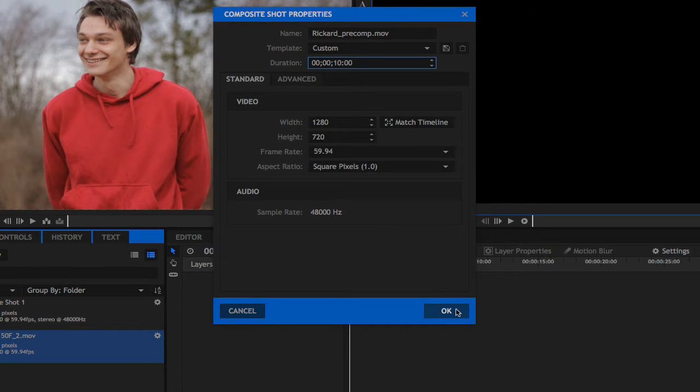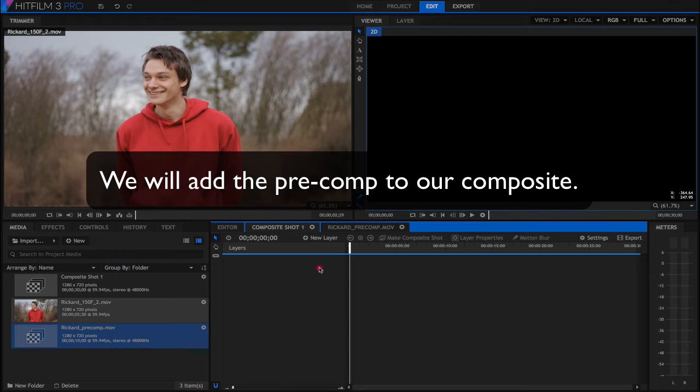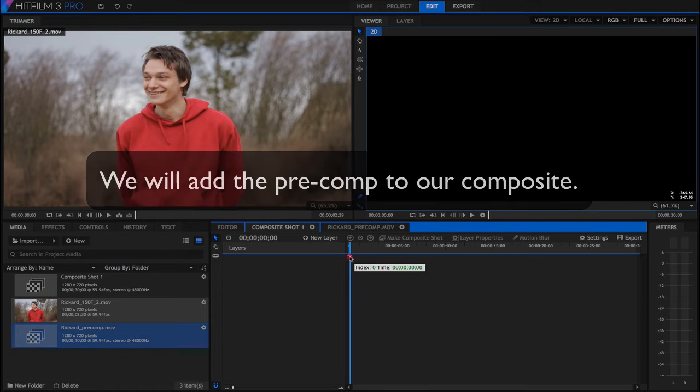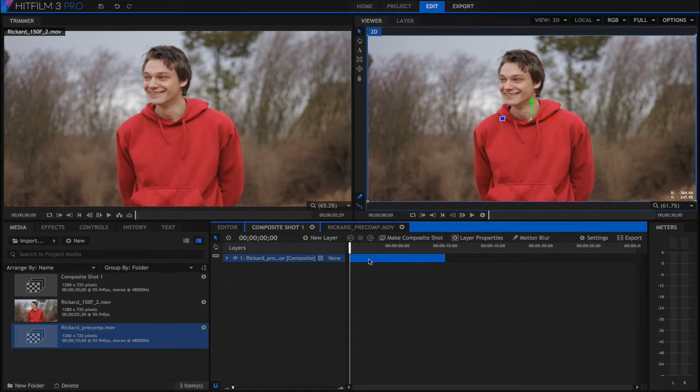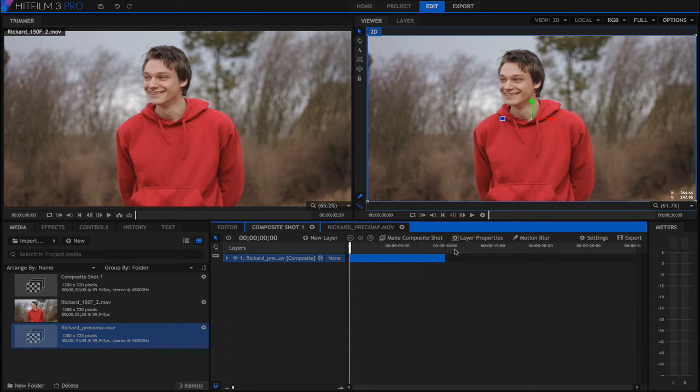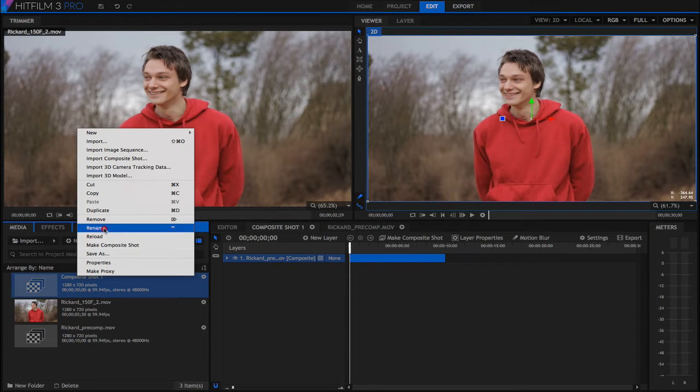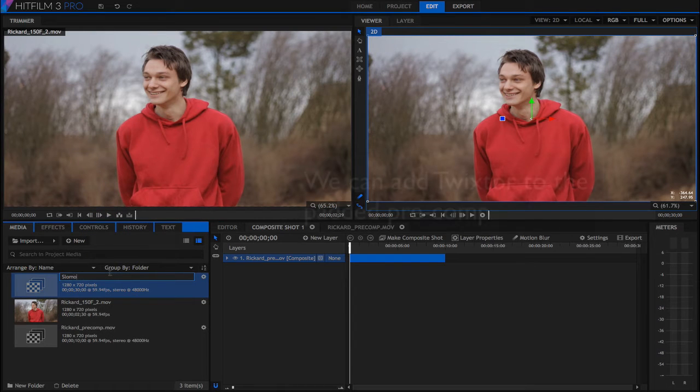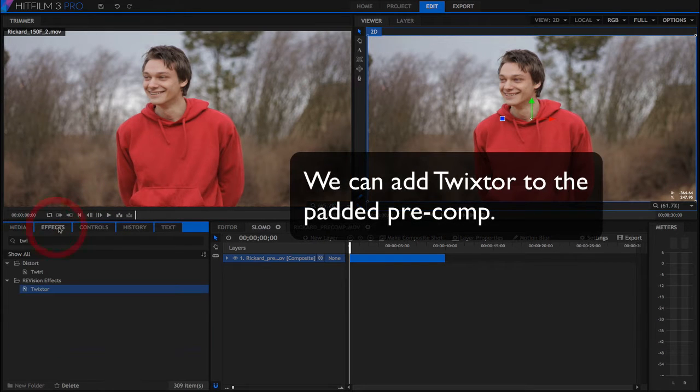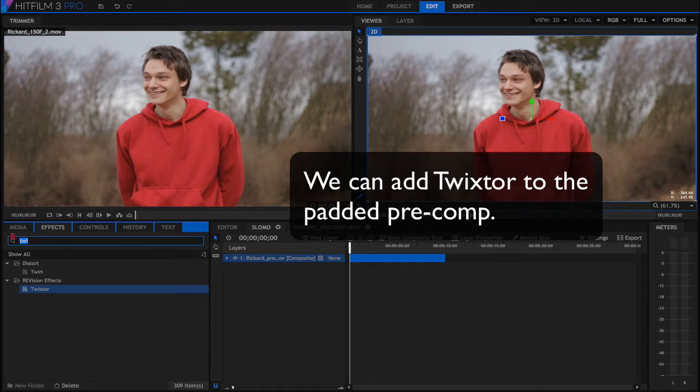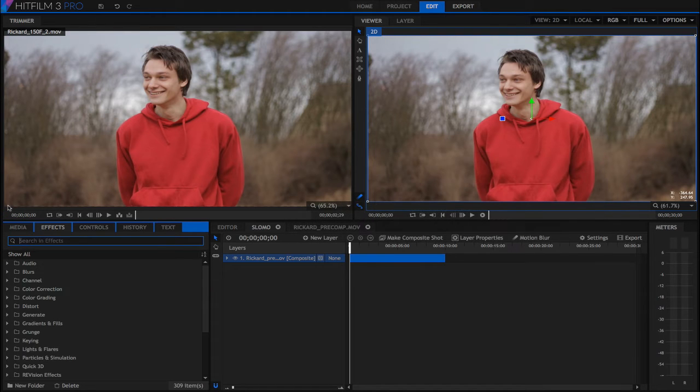Now we can add this pre-comp to our composite. You can see that the new length is 10 seconds and we can notice how the pre-comp sequence is like a composition within another composition. We can name this composition Slow Mo.